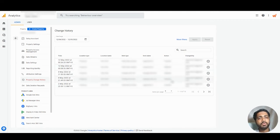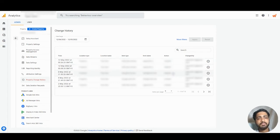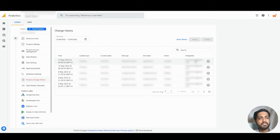We can also see what was the action. It can be created, it can be deleted. And we can see who did these actions changed by.